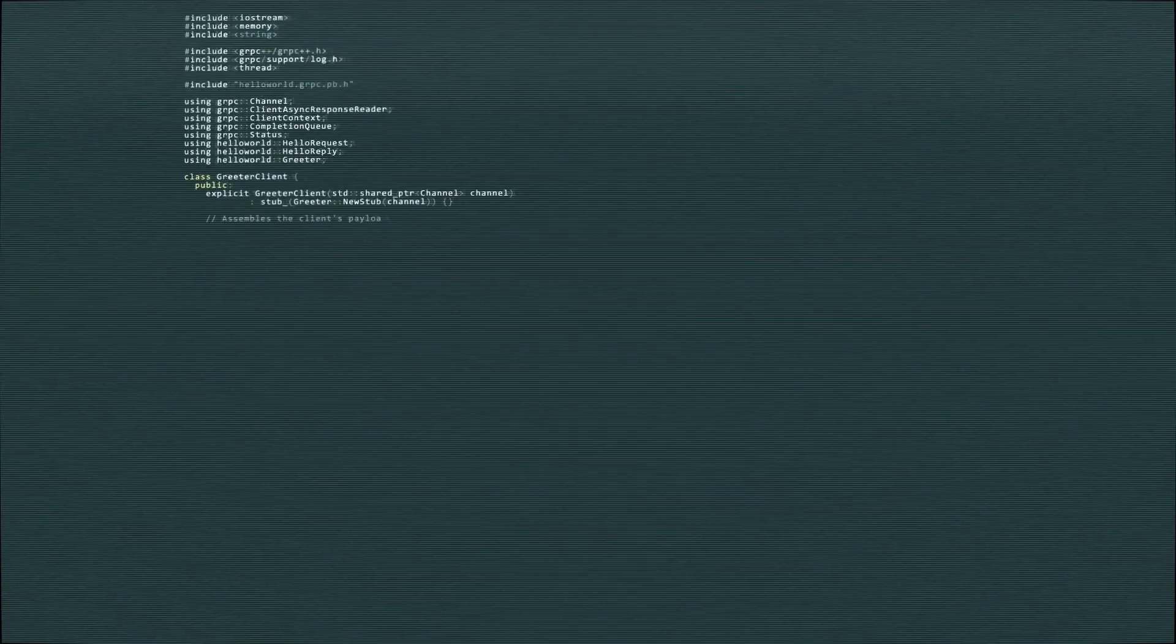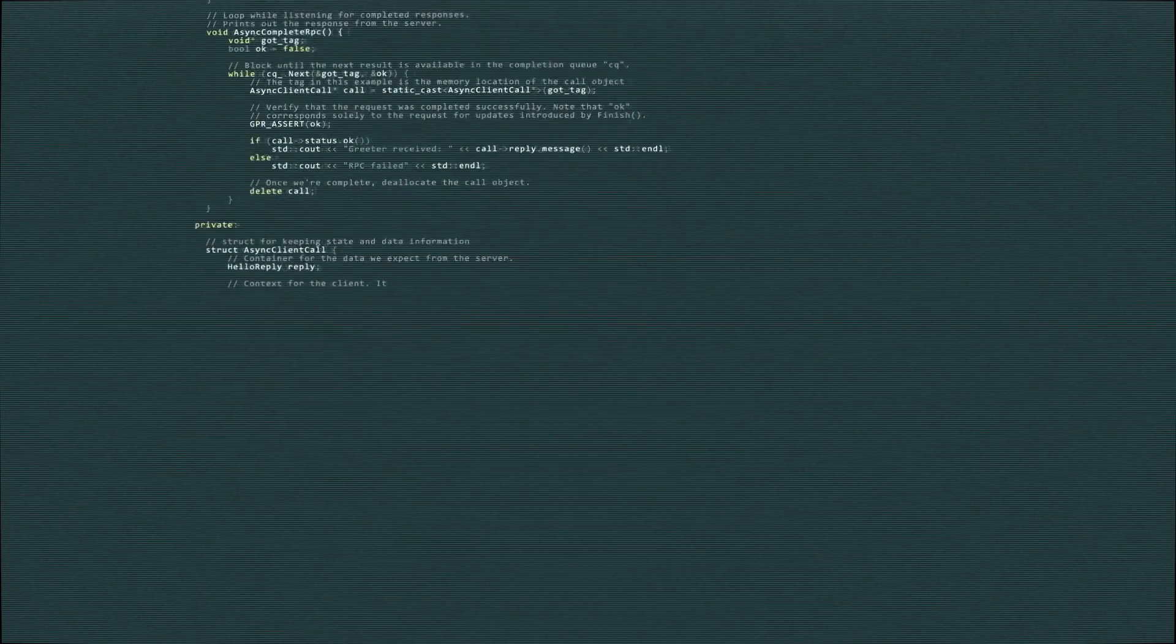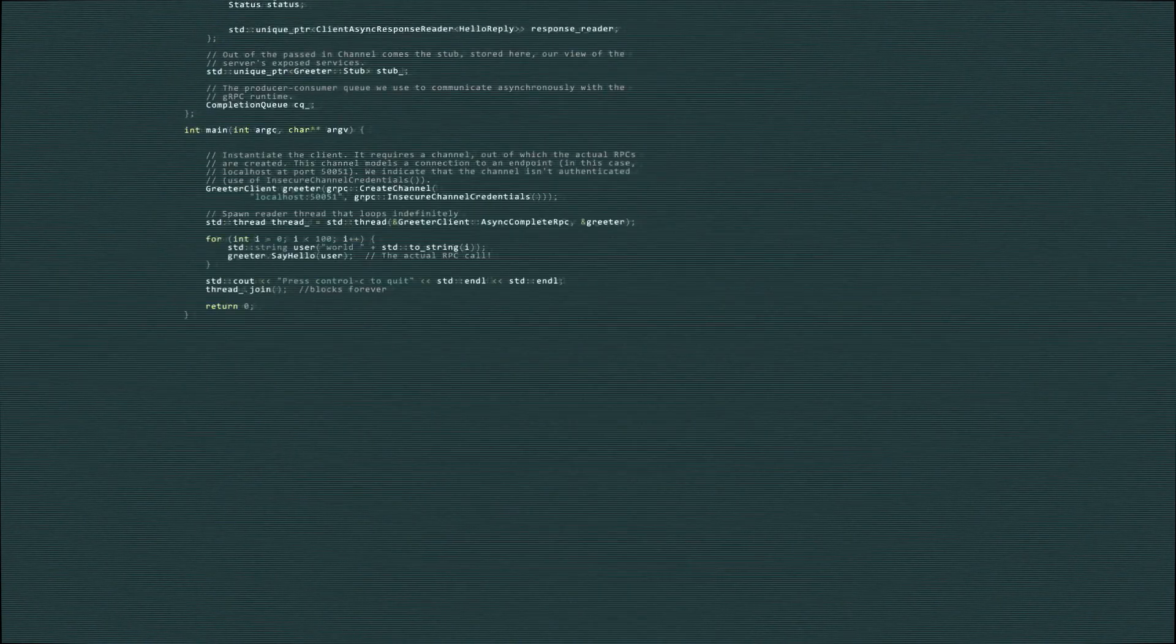But the question still remains. How is this readiness score actually calculated? Let's have a look.